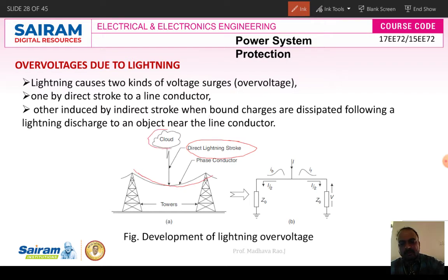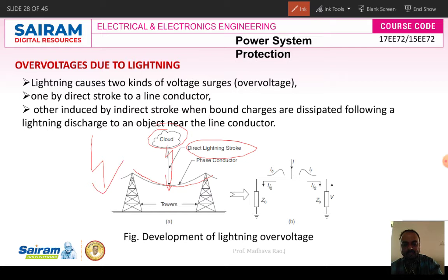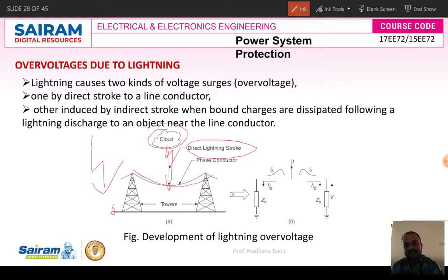Here, this is a cloud. From the clouds we get the strokes. A direct stroke goes directly to the line — that is called a direct stroke. If the stroke is nearby your transmission lines or transmission tower, that is called an indirect stroke. Due to these direct and indirect strokes, overvoltages occur in the system.